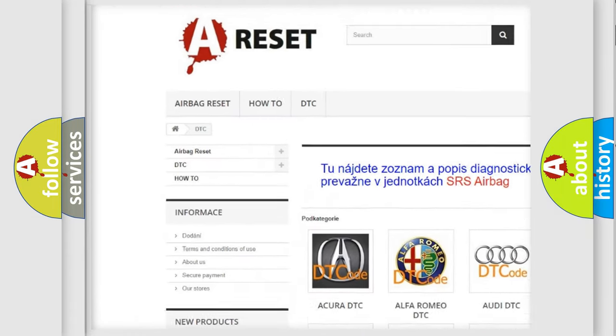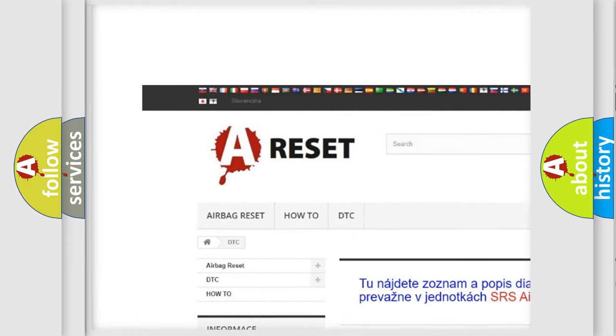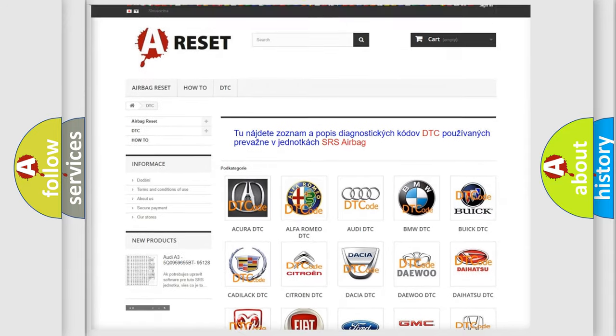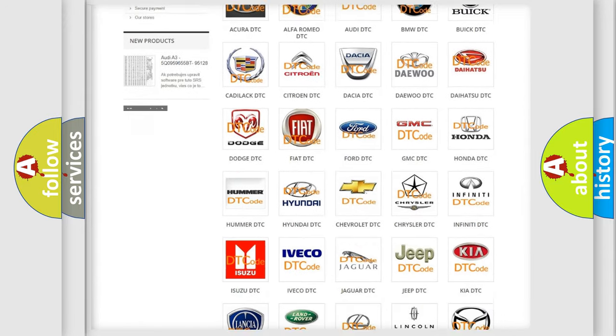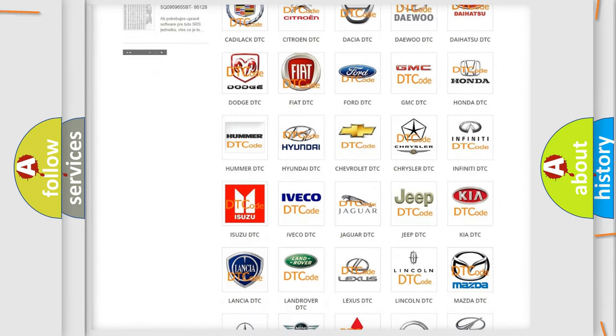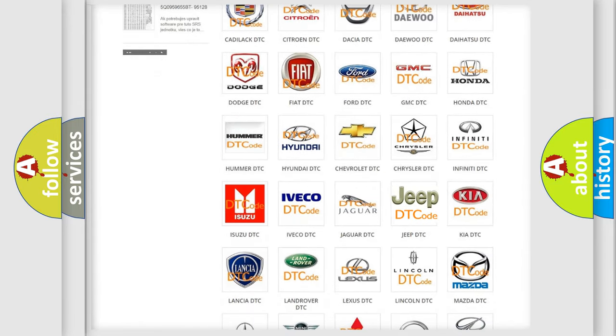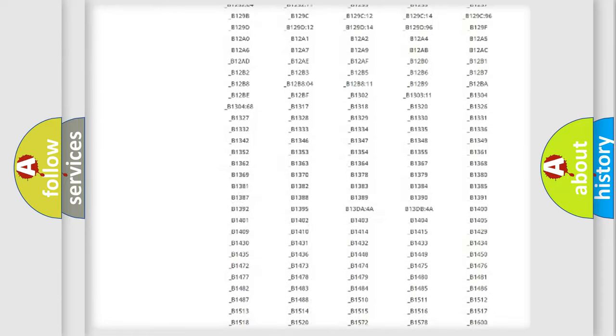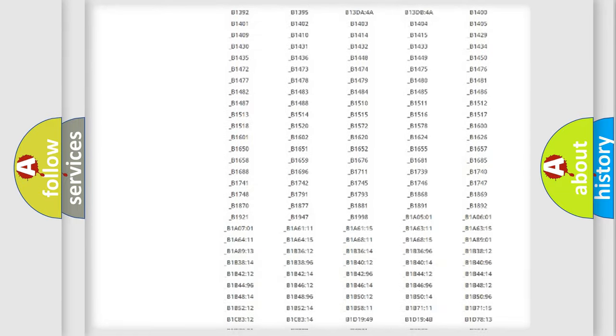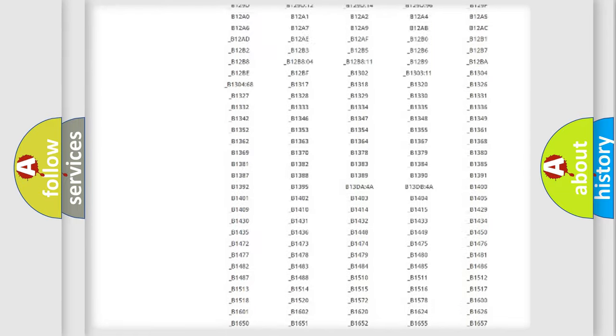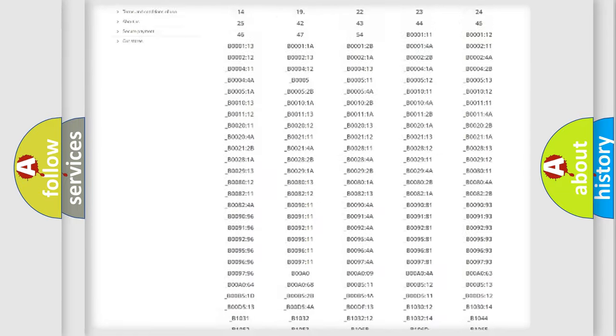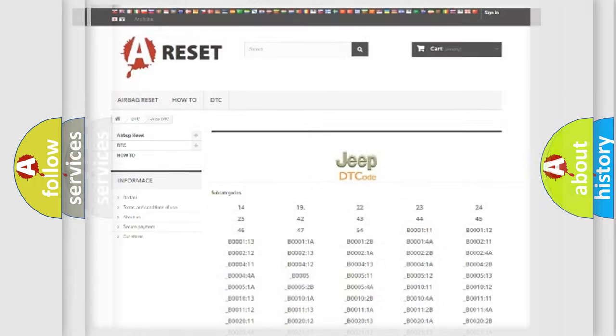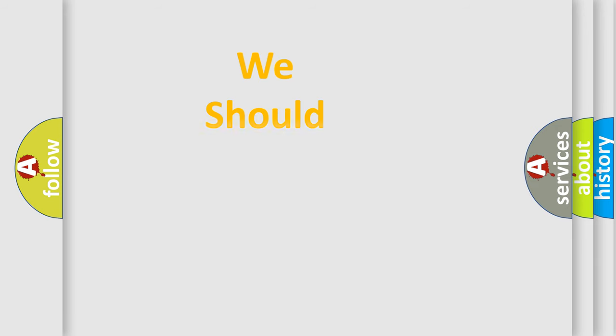Our website airbagreset.sk produces useful videos for you. You do not have to go through the OBD2 protocol anymore to know how to troubleshoot any car breakdown. You will find all the diagnostic codes that can be diagnosed in Jeep vehicles, also many other useful things.